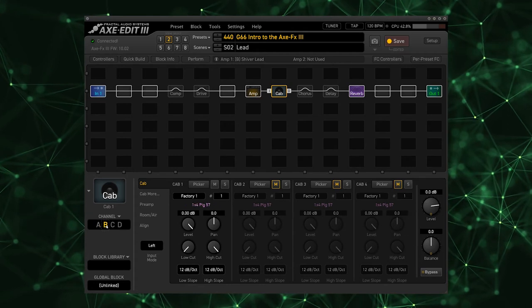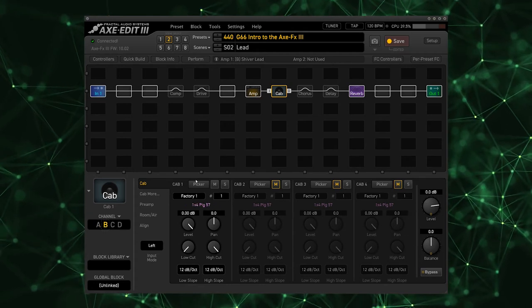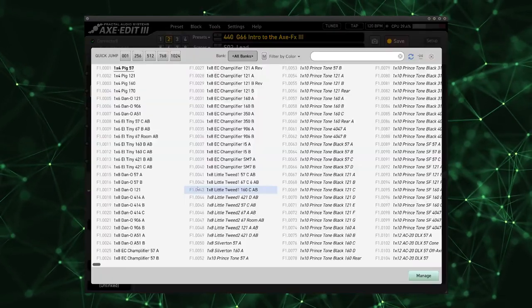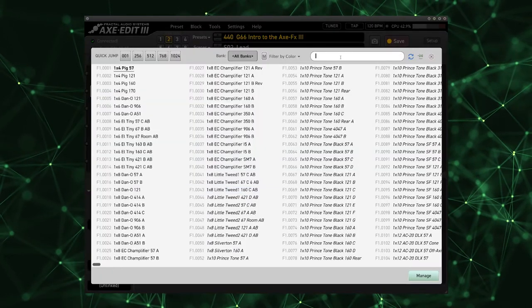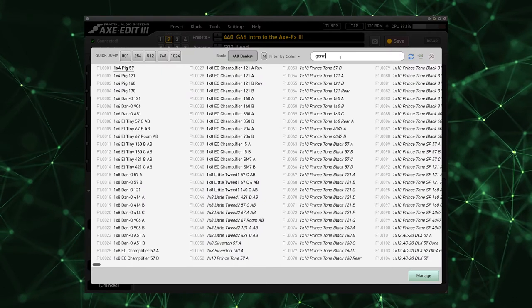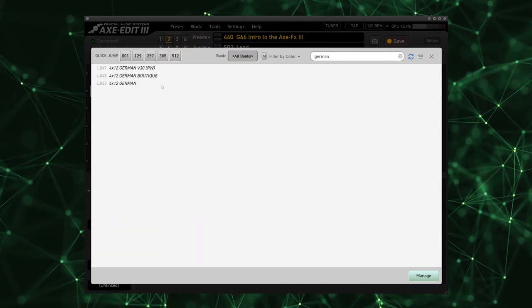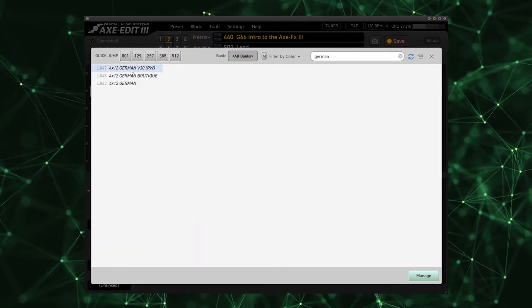Now I'm going to go to this cab and also select channel B on the cabinet. I'm going to go into the picker and type in German and I'm going to take this German V30.